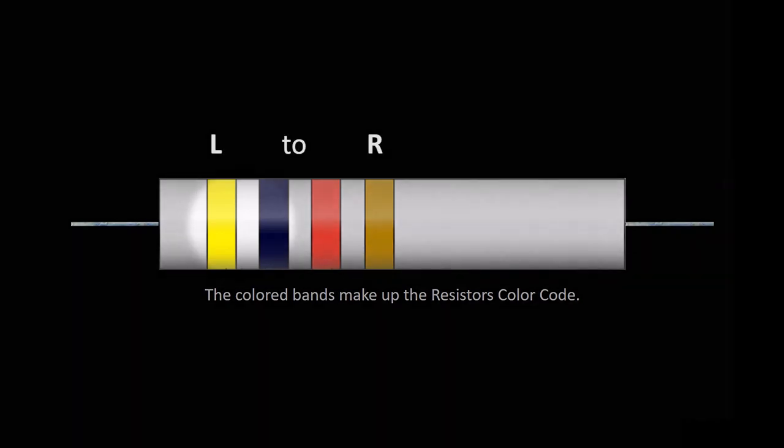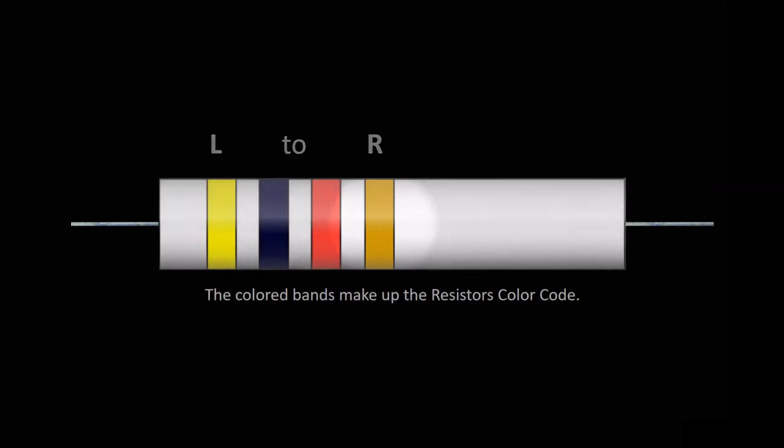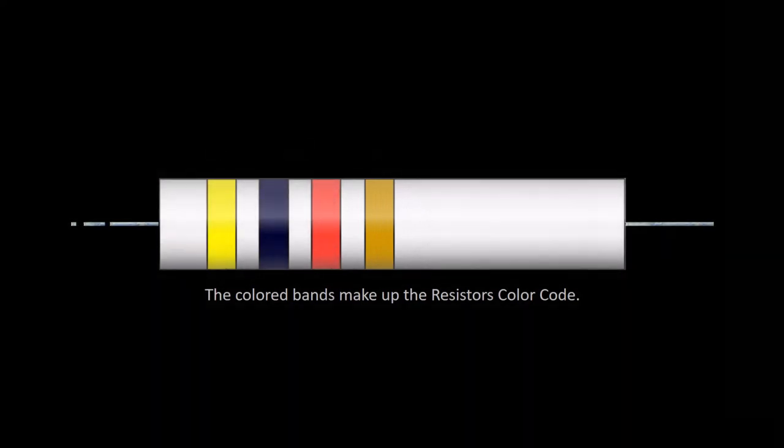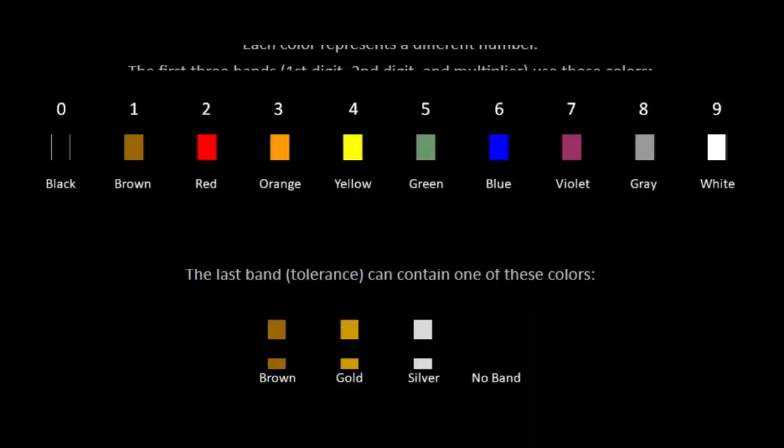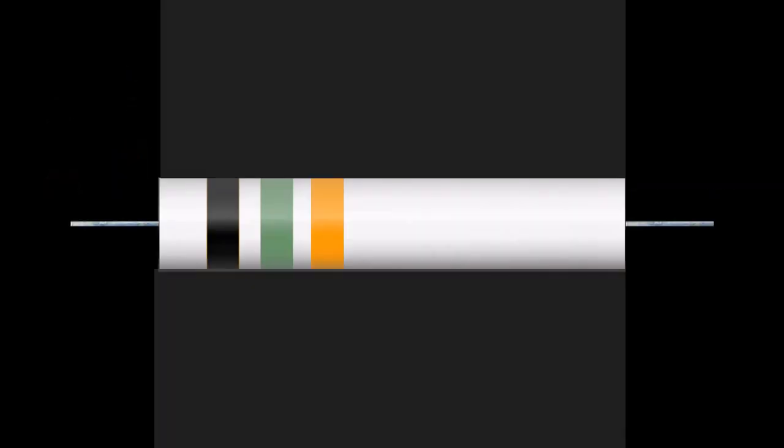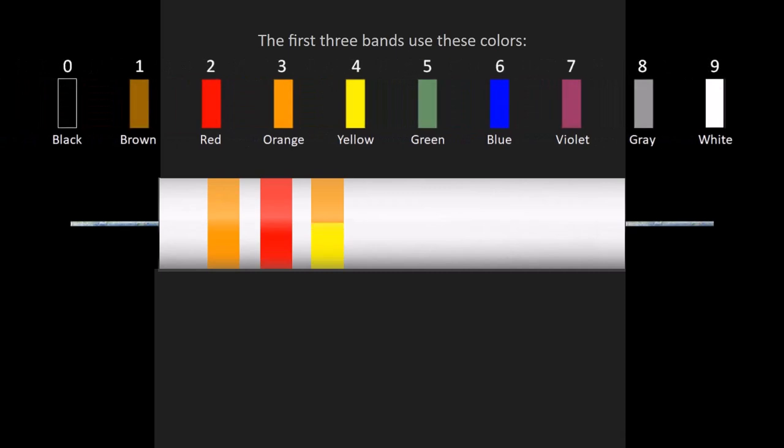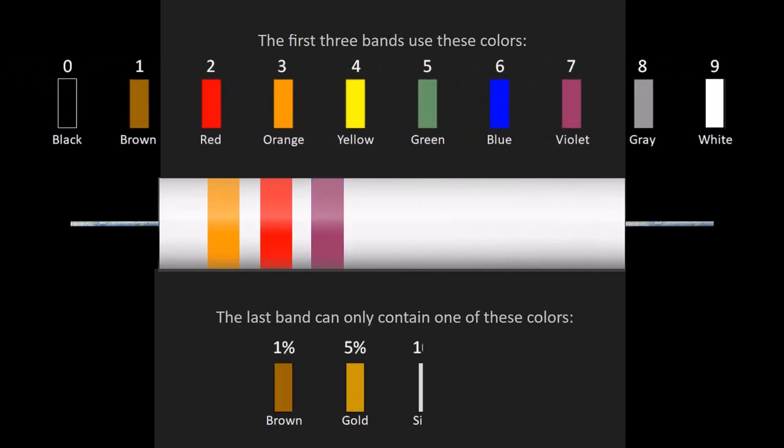You always read the bands from left to right. Each color matches a value in the color code table. Each color represents a different number. The first three bands use these colors. The last band can contain one of these colors.